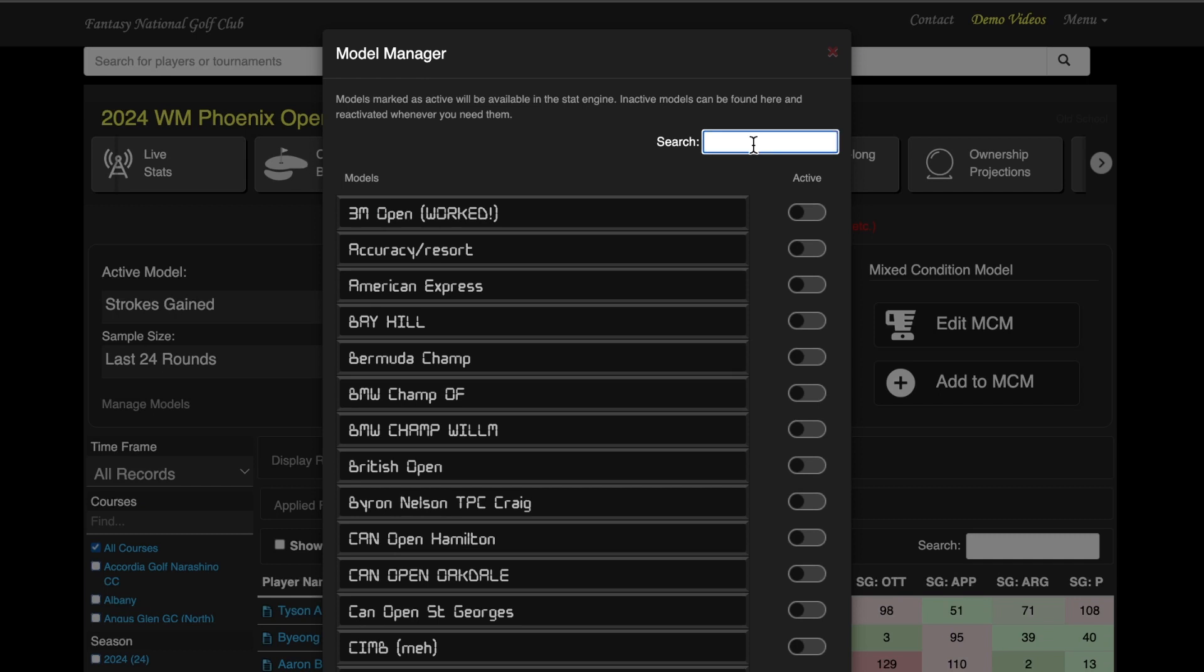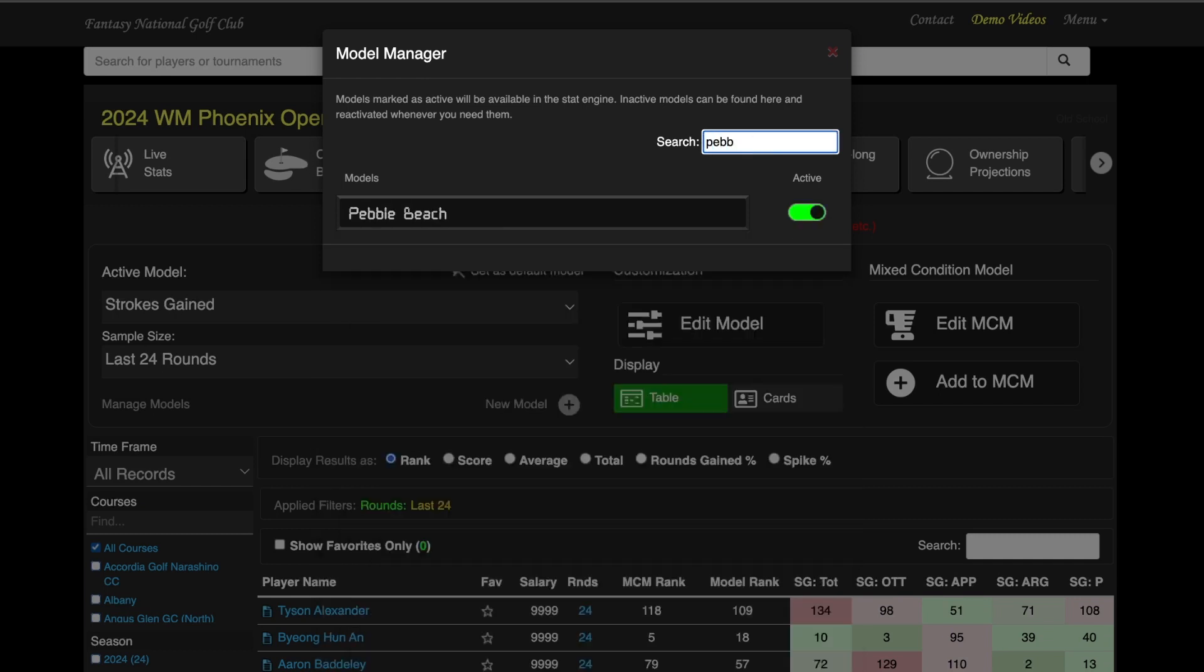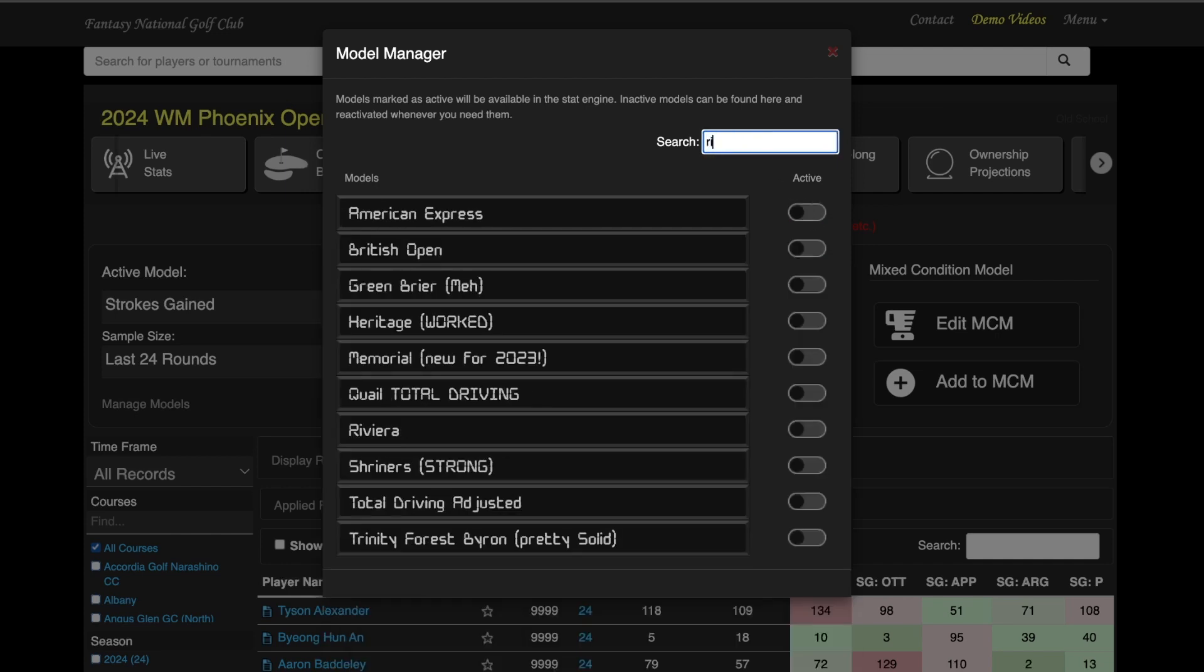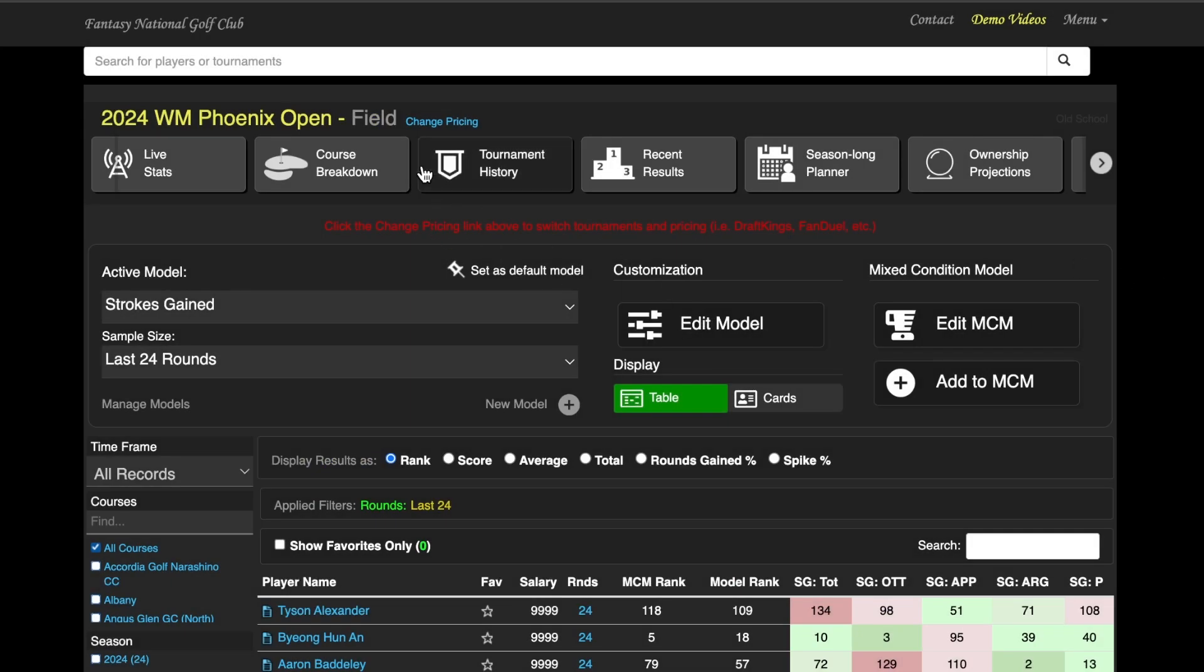But the way that I like to do it is go through the tournaments a few at a time, have my general strokes gained. You can see I still have Pebble Beach turned on. Don't need that one right now. And I'll probably need Riviera coming up next week, so I can turn that one on, click off, and then boom.